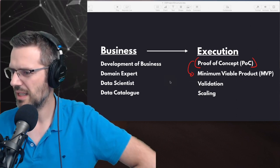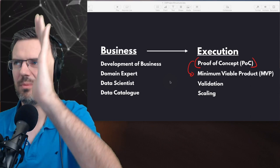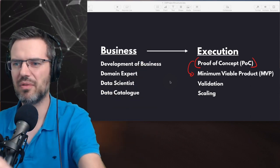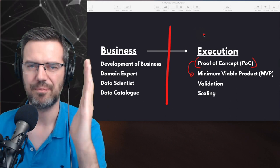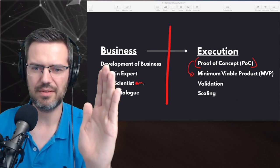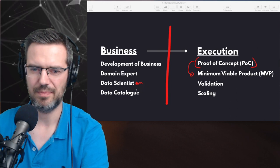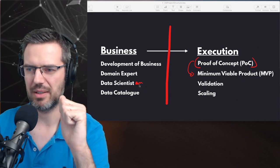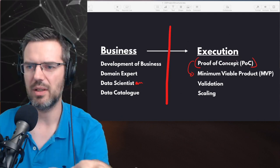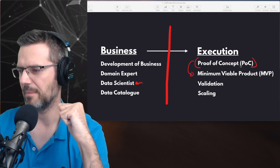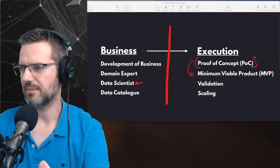Someone asks: 'How many data points are available for training data to have a good business case?' That question belongs in the proof of concept phase. On the business side, the data scientist can make some sense of things — find out if in ballpark terms this is viable. But whether you have training data or validation data, that comes in the proof of concept phase.